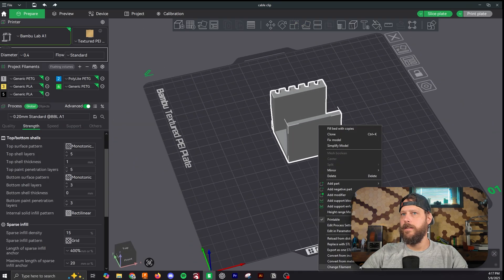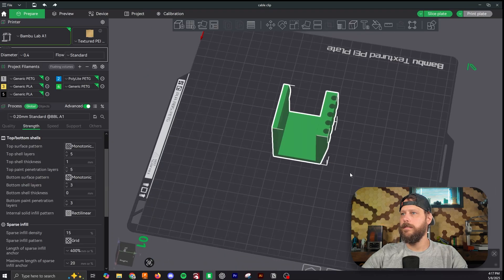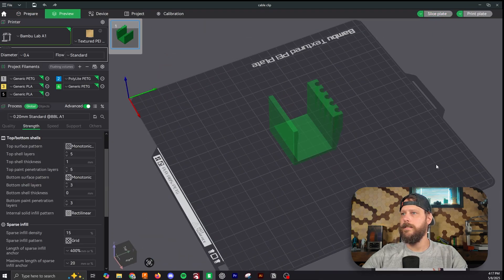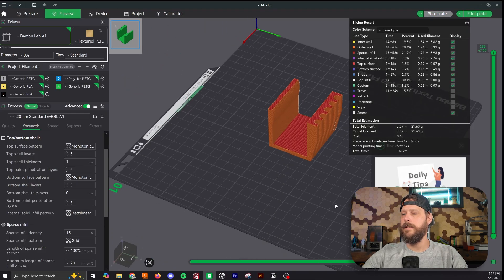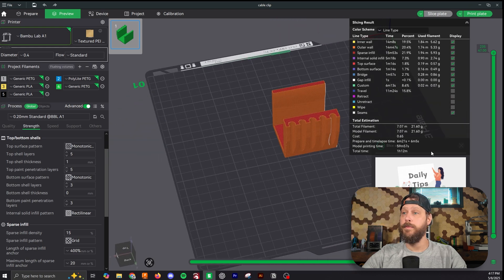I'm going to print it in green, so I'll change my color and slice the plate. We don't get any warnings that there's any overhang. So yeah, this is ready to print. So let's print it out.